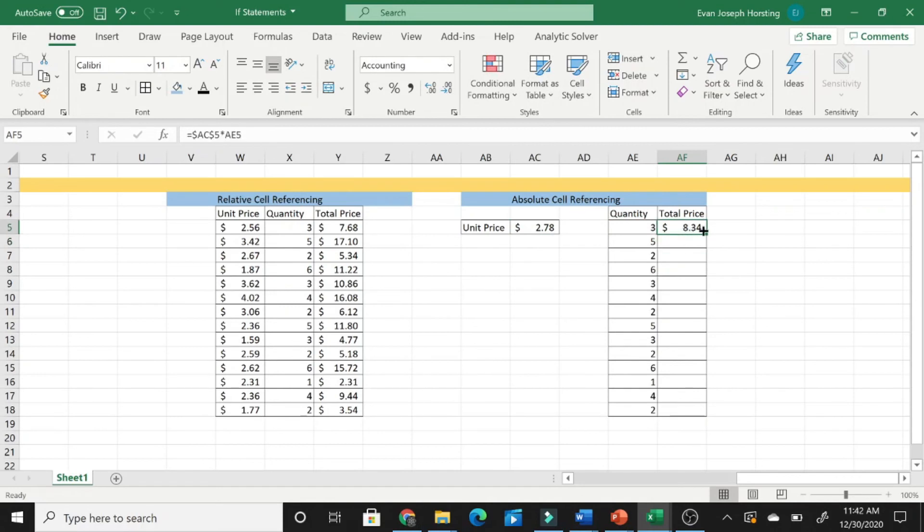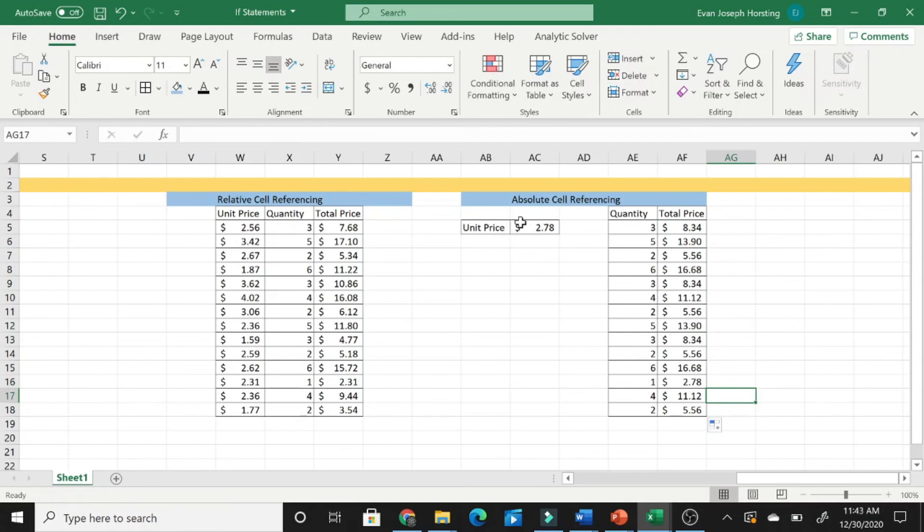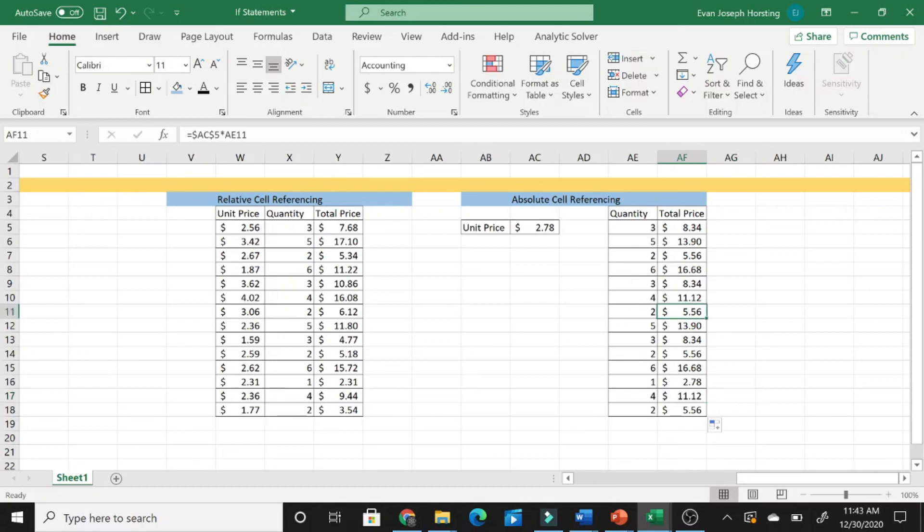So, as we drag down, as you can see, it works now. And the reason why is because this unit price cell does not change. So, as opposed to multiplying these cells down here, we're multiplying this cell by this cell, and so forth and so on.